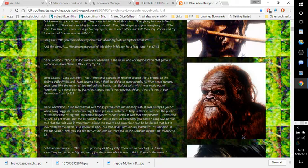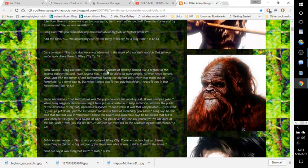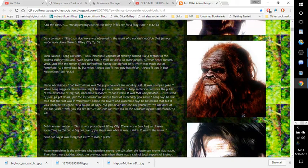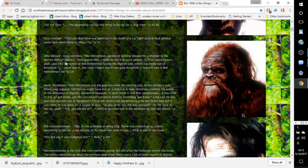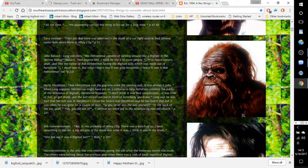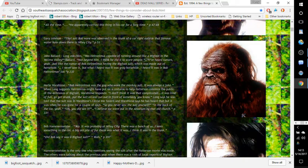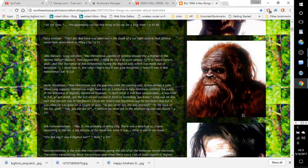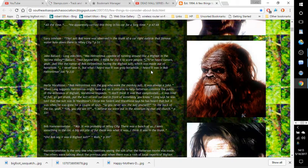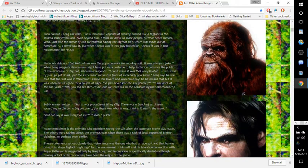Gary Johnson: 'That suit Bob wore was observed in the trunk of a car right outside that famous watering hole down there in Wiley City.' Page 51. John Ballard: Long asks him was Hieronymus capable of running around like a Bigfoot in the Yakima Valley. Ballard: 'Not beyond him. I think he did to scare people. I've heard rumors, yeah, just like the rumor of Bob Hieronymus having the Bigfoot suit, which was made out of horse hide. I never saw it, but what I heard, it was gray horse hide. I heard it was in Bob Hieronymus's car.' Page 232.